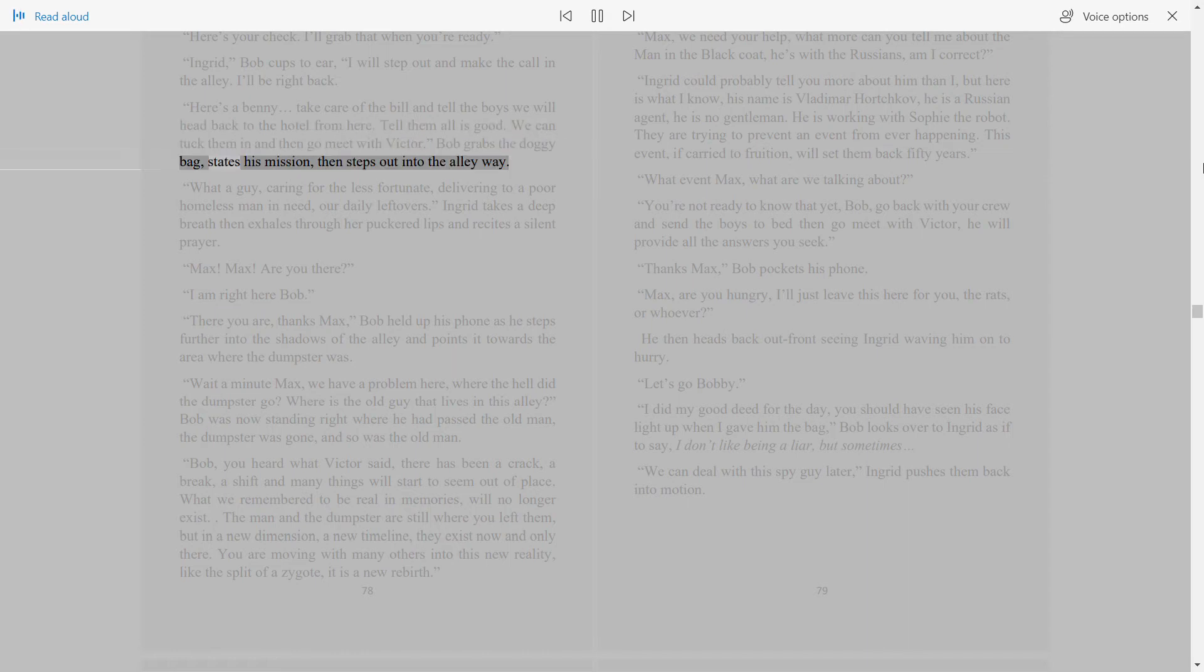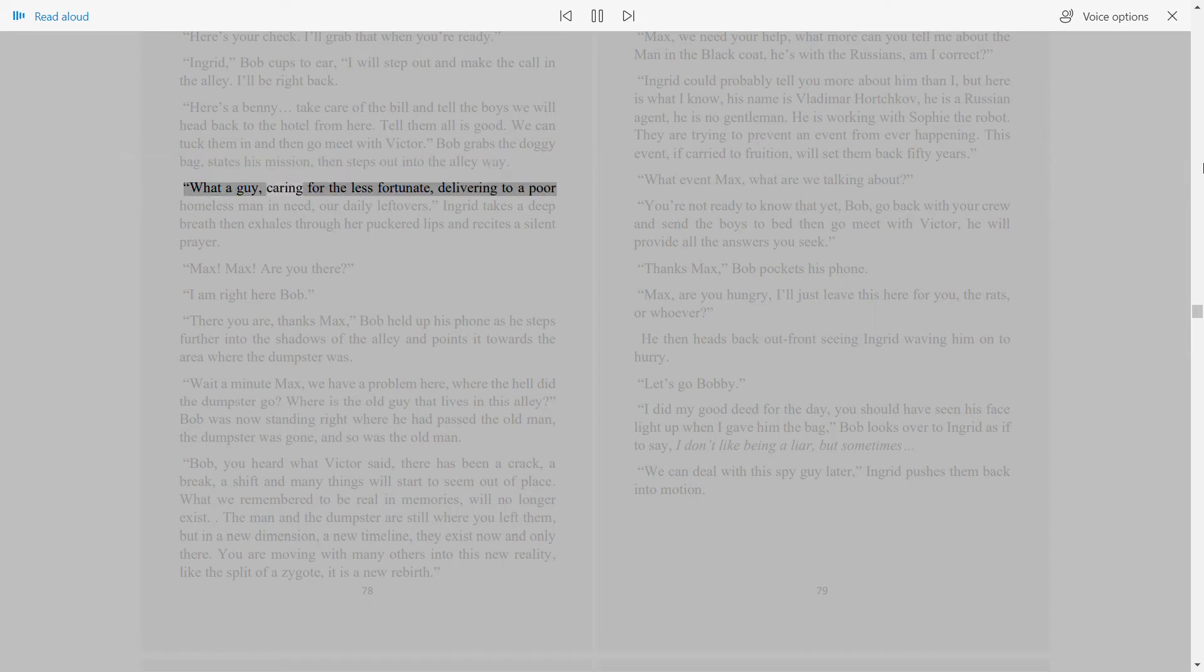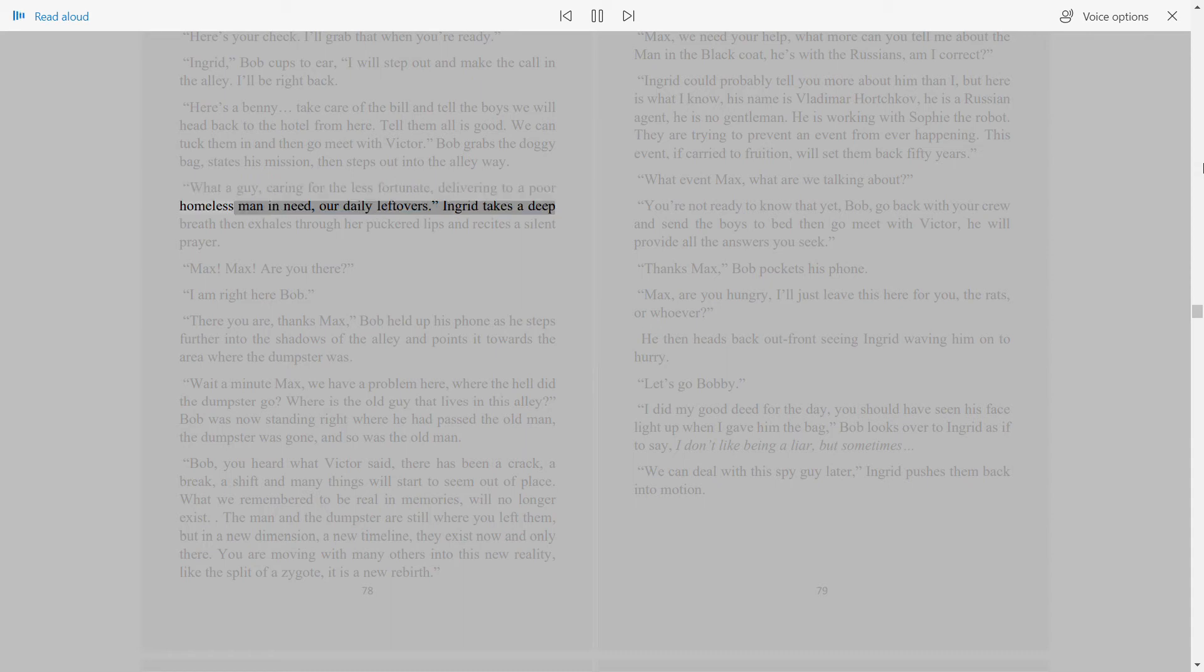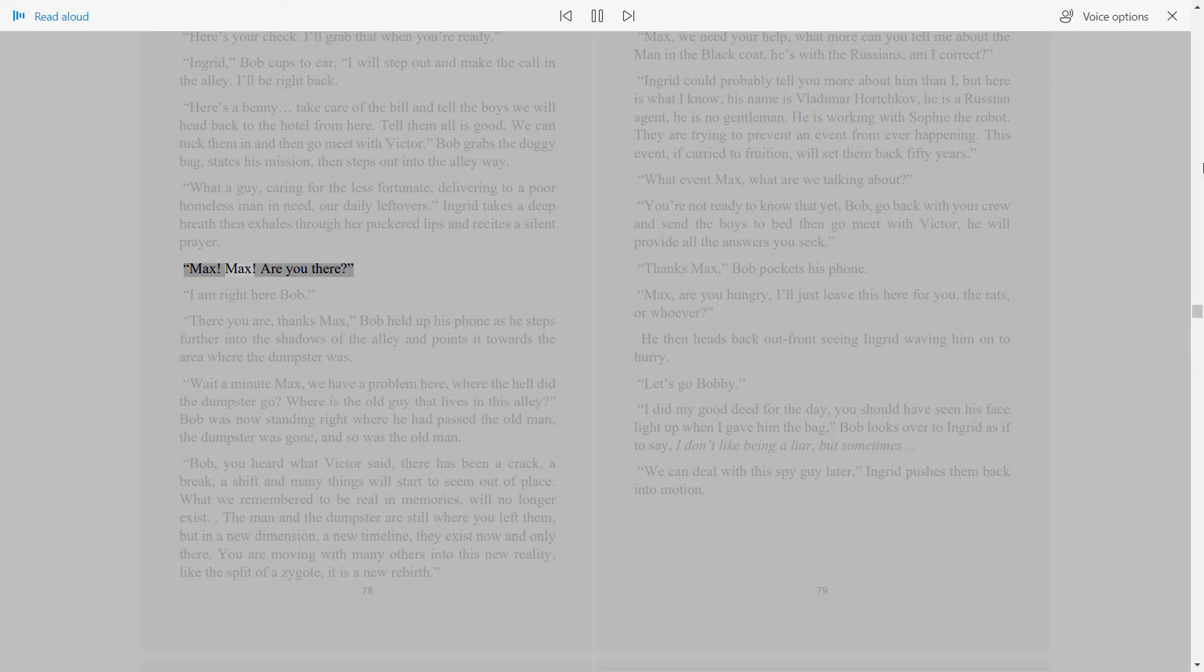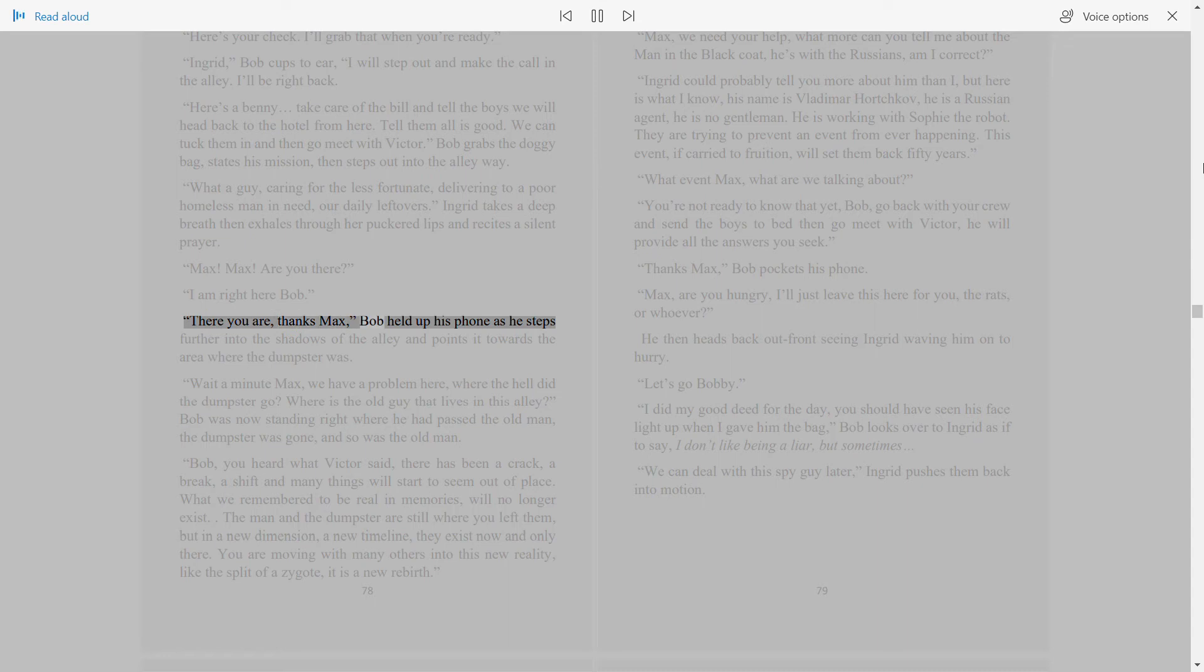Tell them all is good. We can tuck them in and then go meet with Victor. Bob grabs the doggy bag, states his mission, then steps out into the alleyway. What a guy, caring for the less fortunate, delivering to a poor homeless man in need our daily leftovers. Ingrid takes a deep breath, then exhales through her puckered lips and recites a silent prayer. Max, Max, are you there? I am right here, Bob.